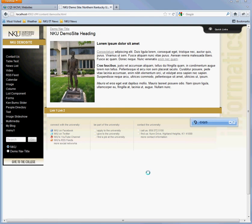This is a demonstration of the CQ5 breadcrumb and navigation components. The breadcrumbs are a list of pages under a site at the top of the heading.